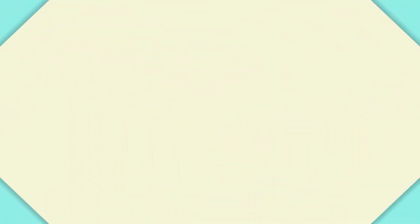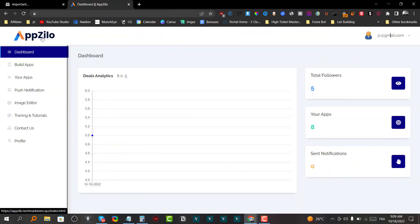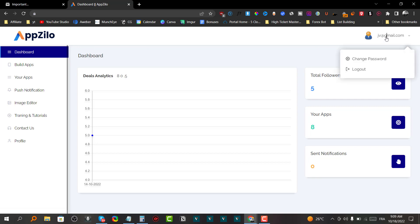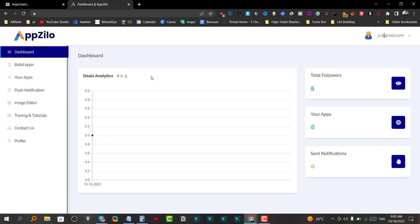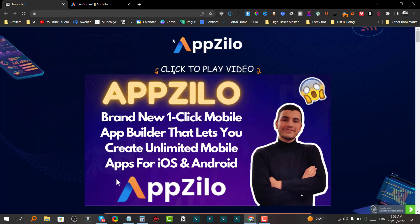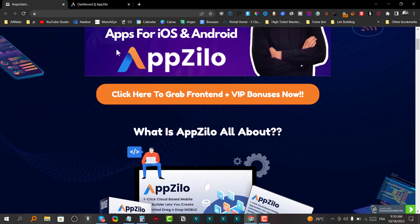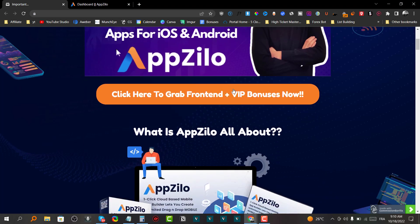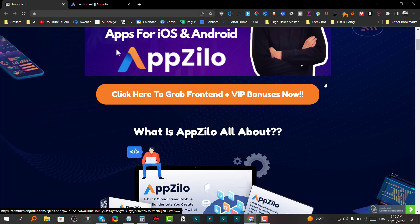Welcome back to my AppZylo review. As you can see, I'm logged in inside my account and I'm going to share with you a full demo in just a minute. But before we do that, if you'd like to grab AppZylo at any time during watching this review video, just click on the first link down below in the description — that will redirect you to my bonus page.